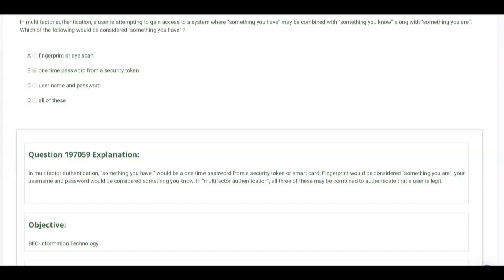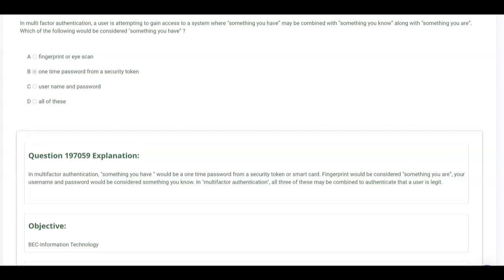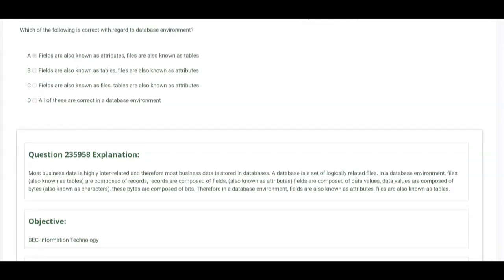Something you have would be a one-time password from a security token or a smart card, or the fact that they just sent you a text for a one-time password. That helps to multi-factor your authentication because you already maybe put in your username and password because that's something you know. Now they're asking for something you have, which is a one-time password. Multi-factor authentication, very important in the real world, expect to see it on the exam.